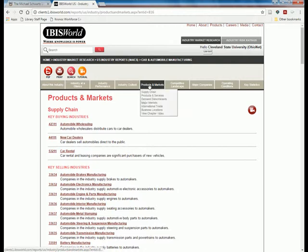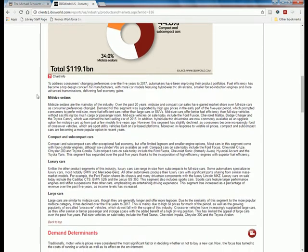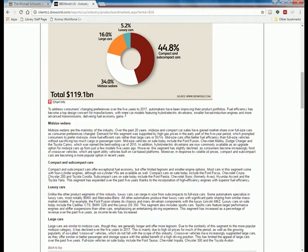On the Products and Markets tab in IBISWorld, it looks like more car models are going to feature hybrid-electric or all-electric drivetrains, as well as smaller forced-induction engines and more advanced transmissions delivering fuel economy gains. This means Tesla may not be able to market its products purely on being electric — other competitors are also producing very fuel-efficient vehicles that are not all-electric, which is a potential threat.